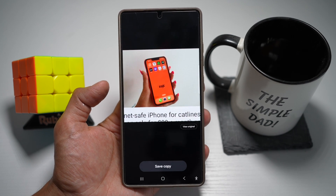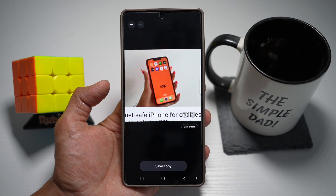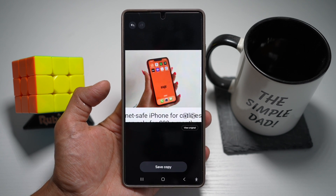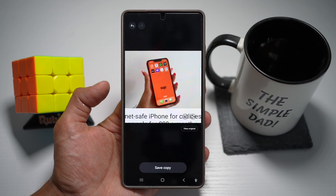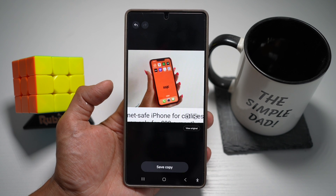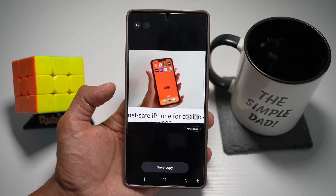Whether you're shopping online, studying, or browsing, this tool helps you extract and act on information instantly.